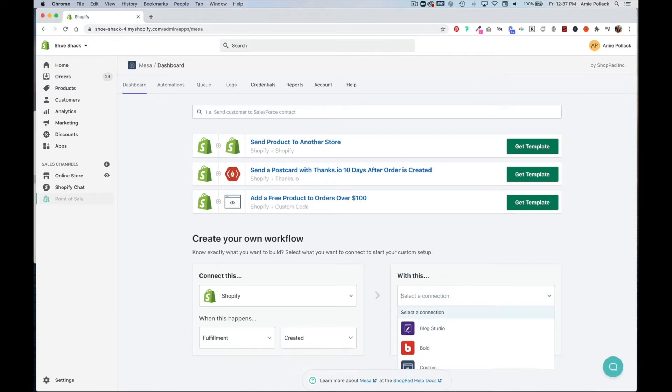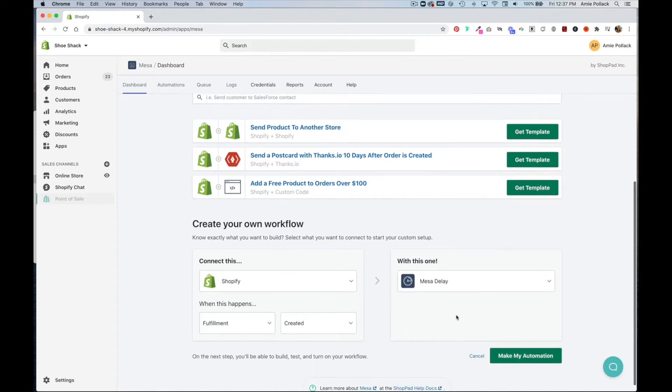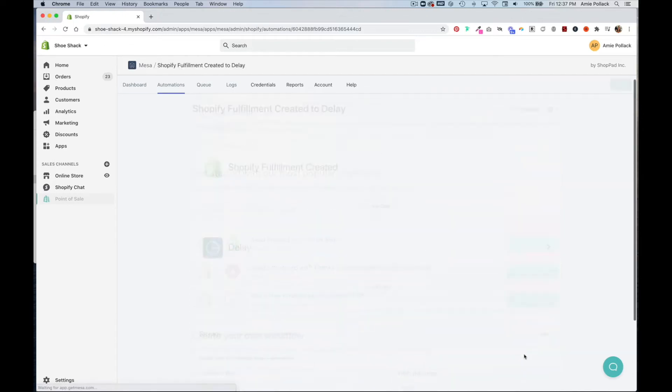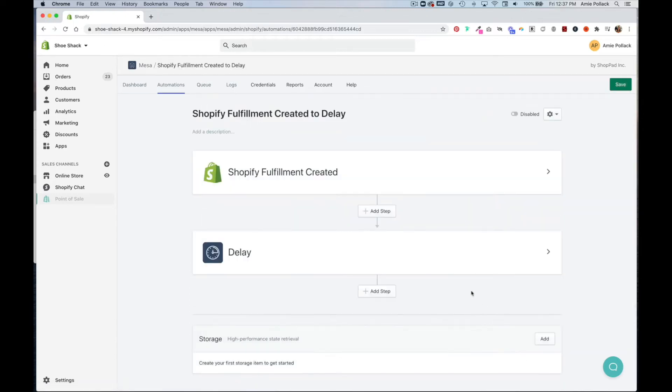And once this happens, we're going to set up a delay step. And now let's click make my automation to finish setting this up.